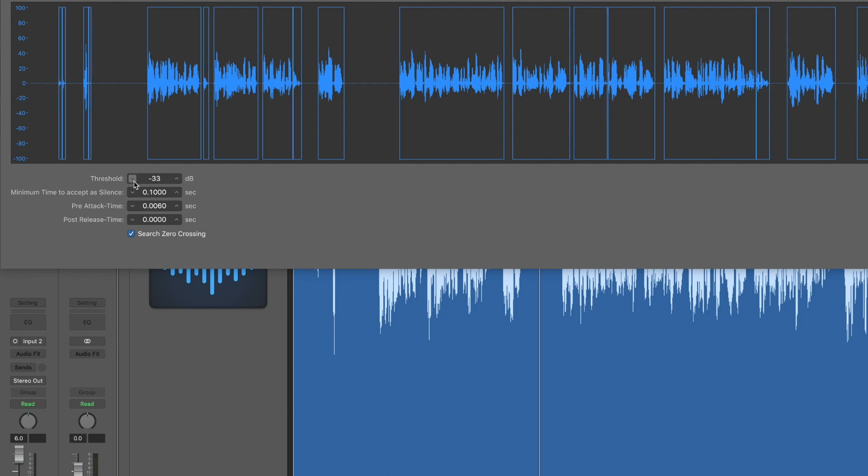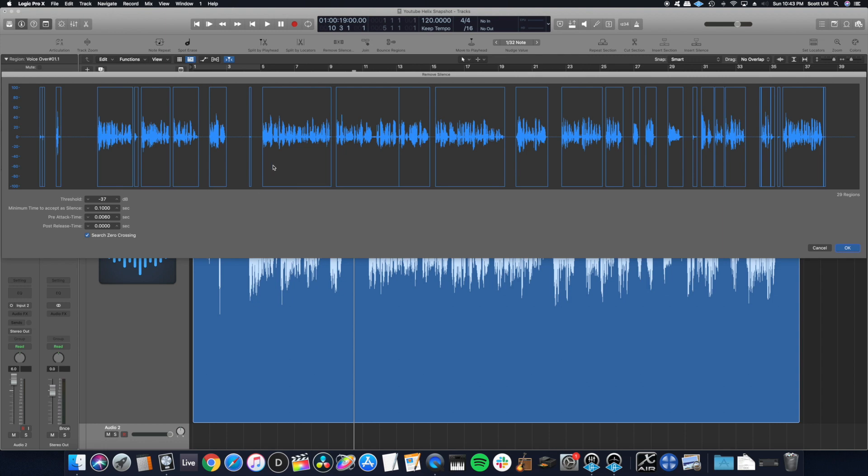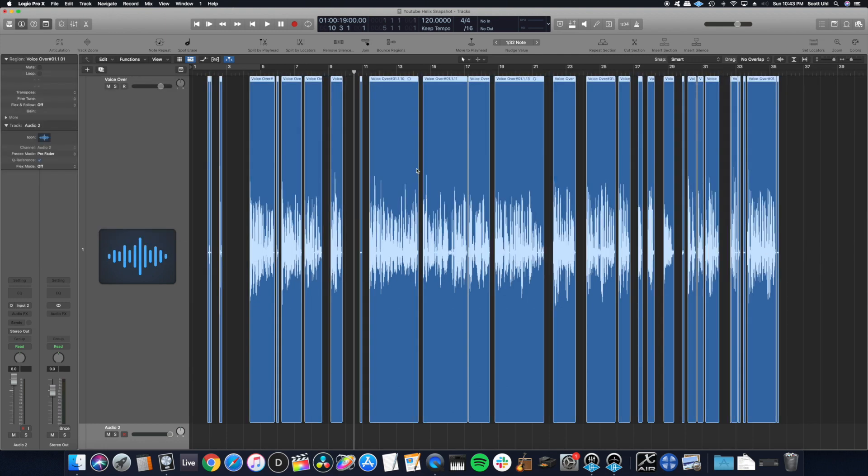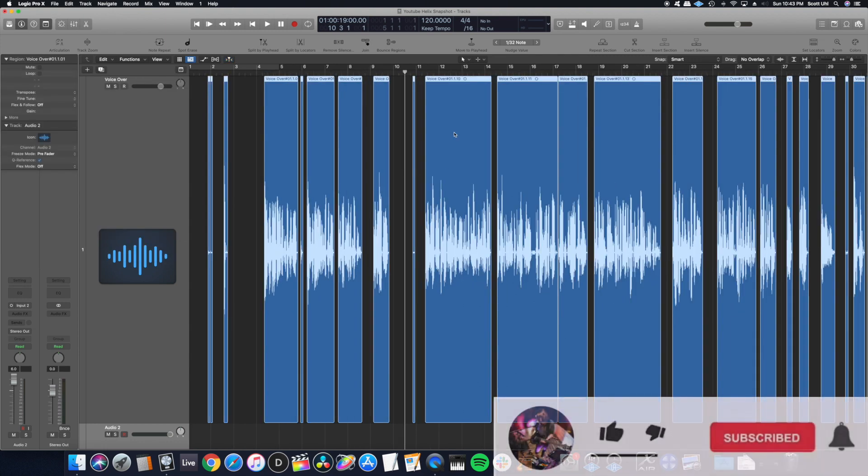Usually it does a pretty good job of finding it at first. Right there looks about good. Then hit OK. And there you go. It removed the silence on that.